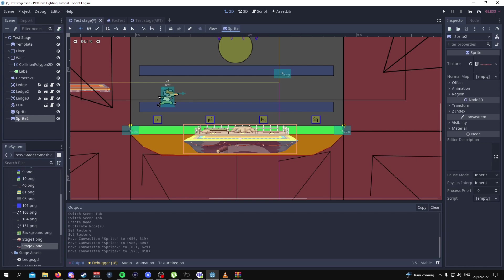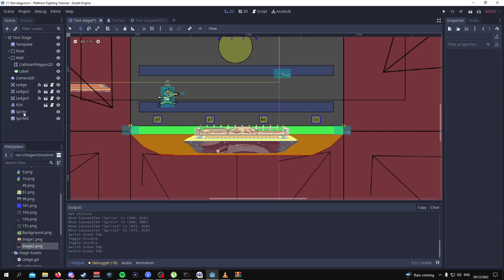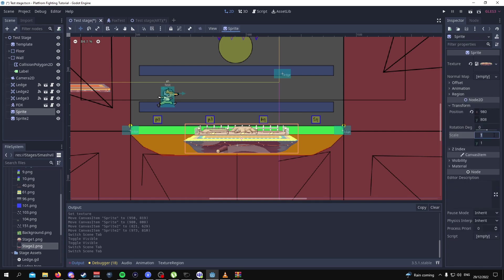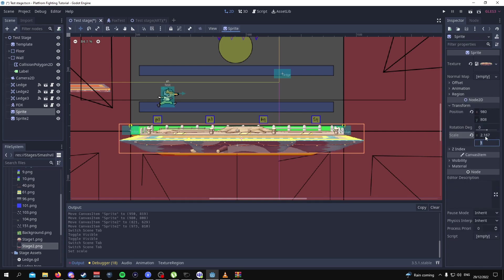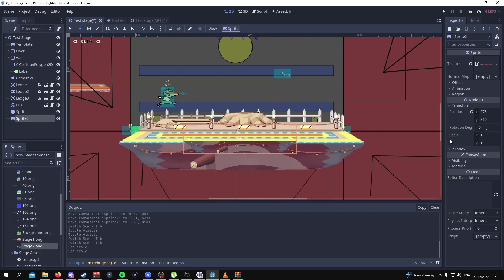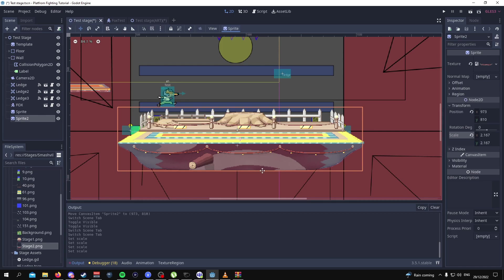From here we're going to adjust the transform of these sprites. For the first sprite we're going to go to the transform and make this scale 2.167 by 2.167 and then we're going to do the same thing for sprite 2.